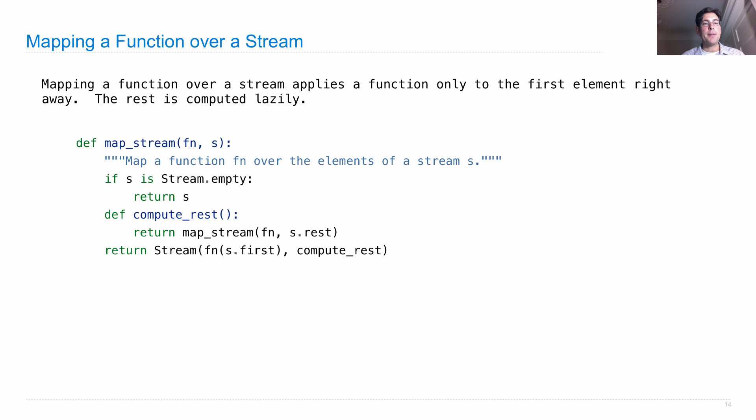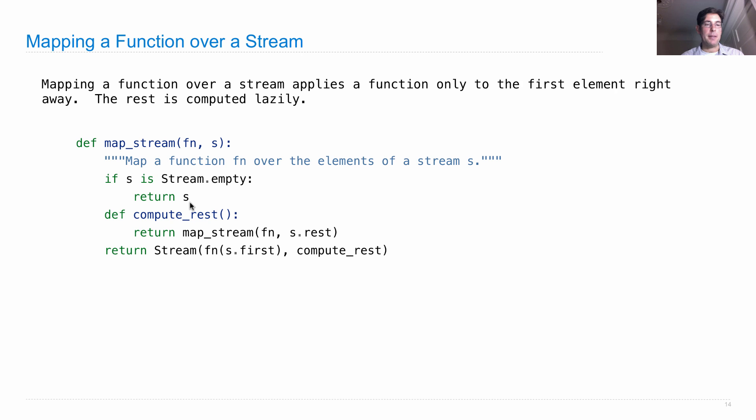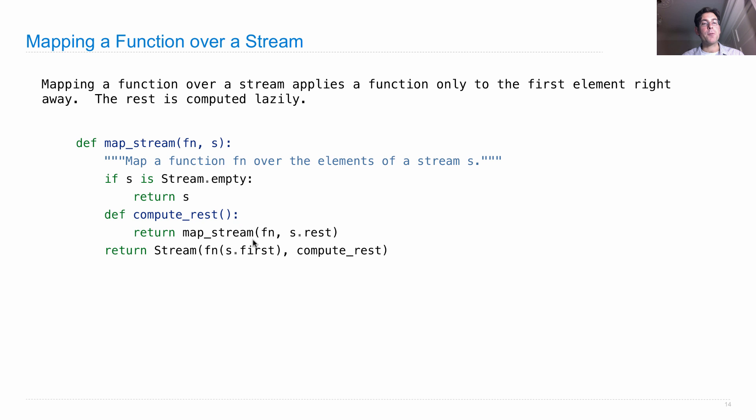So here's the definition of map_stream, which takes in some function to apply to each element in the stream, and then a stream s. If s is the empty stream, then the mapped stream will also be empty. Otherwise, we need to know how to compute the rest if anybody asks, which would be to map the stream, the same function over the rest of the stream.